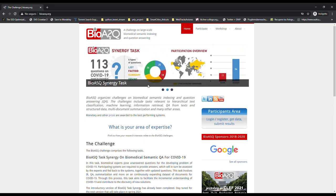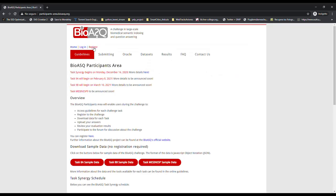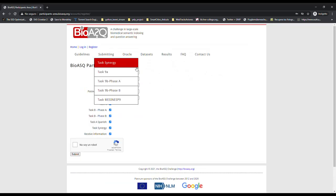To make submissions, you need to have a profile on the evaluation platform. To do so, click here and then on the registration link.